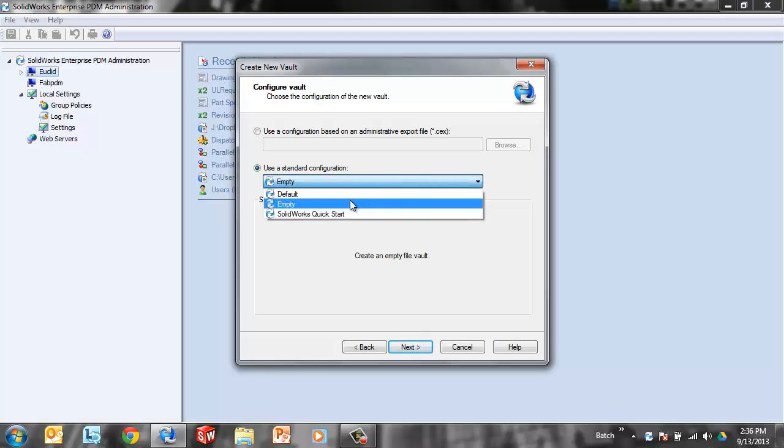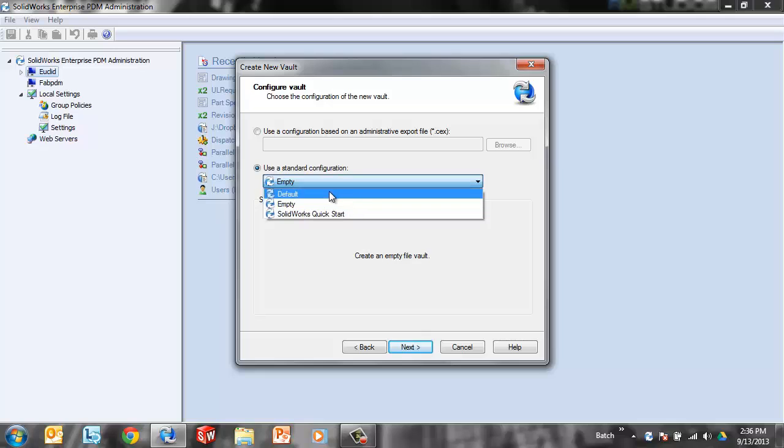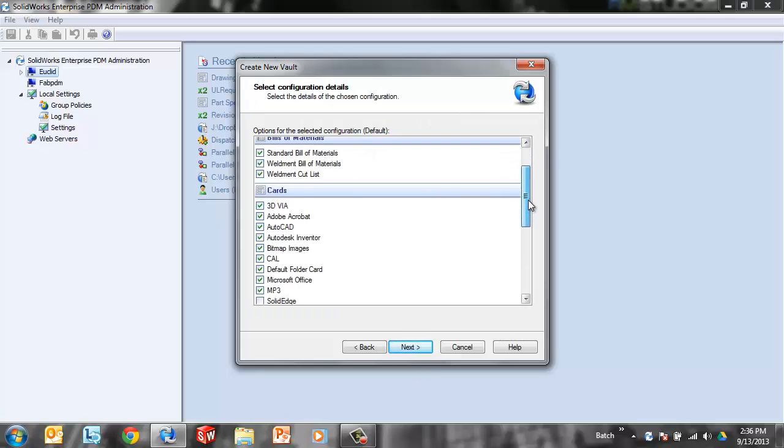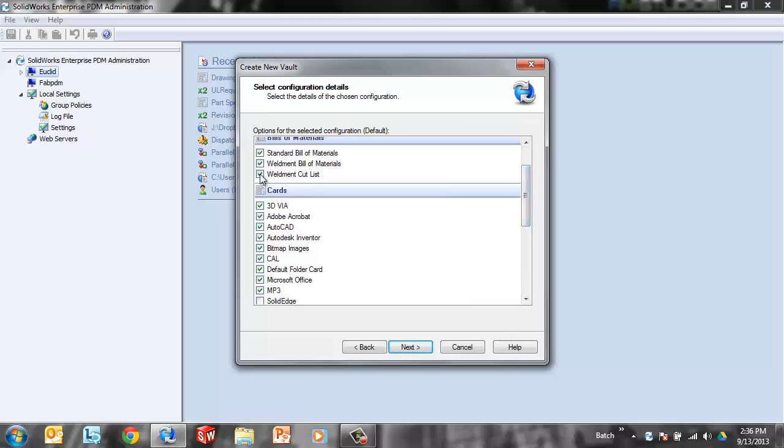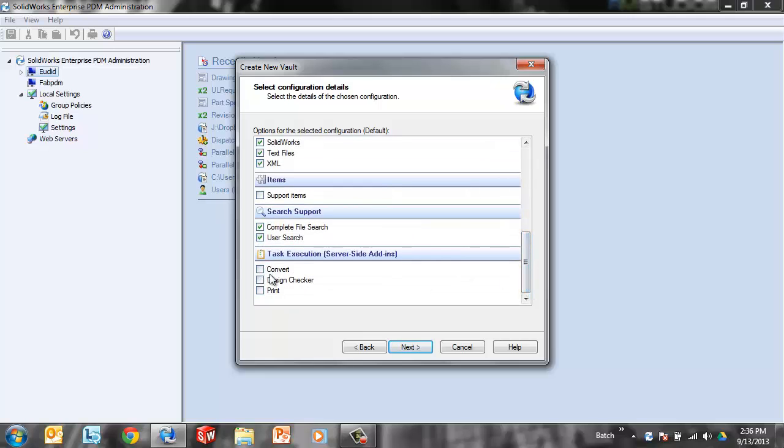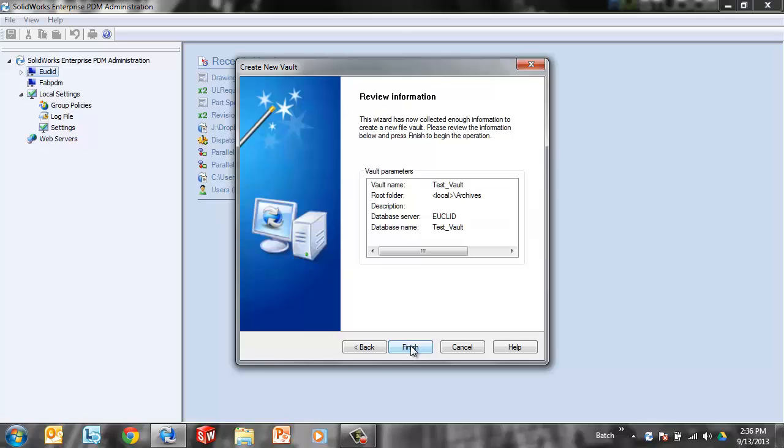One of the things I like to do is use the default and then just specify. I want to add dispatch. I'm not interested in this. I'm not interested in that. And just kind of hand pick it. Now the tasks such as converting a file, that SolidWorks add-in that allows us to spit out PDFs in the workflow or maybe print files, run the design checker as part of a task. We can add those in. They're not part of the default. Go ahead and click next, finish. And that's about it.